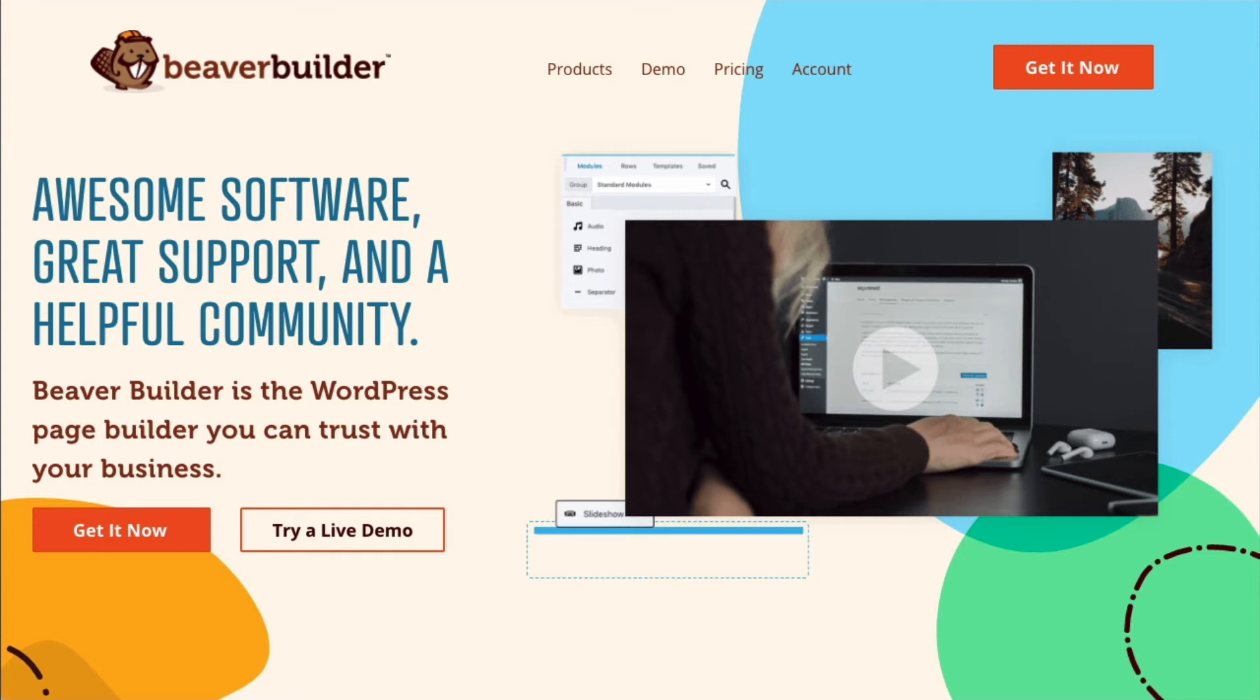Note that even if you think you're not going to add any code customization such as CSS, PHP, or JavaScript to your website, it's still a good idea to install the child theme anyway.